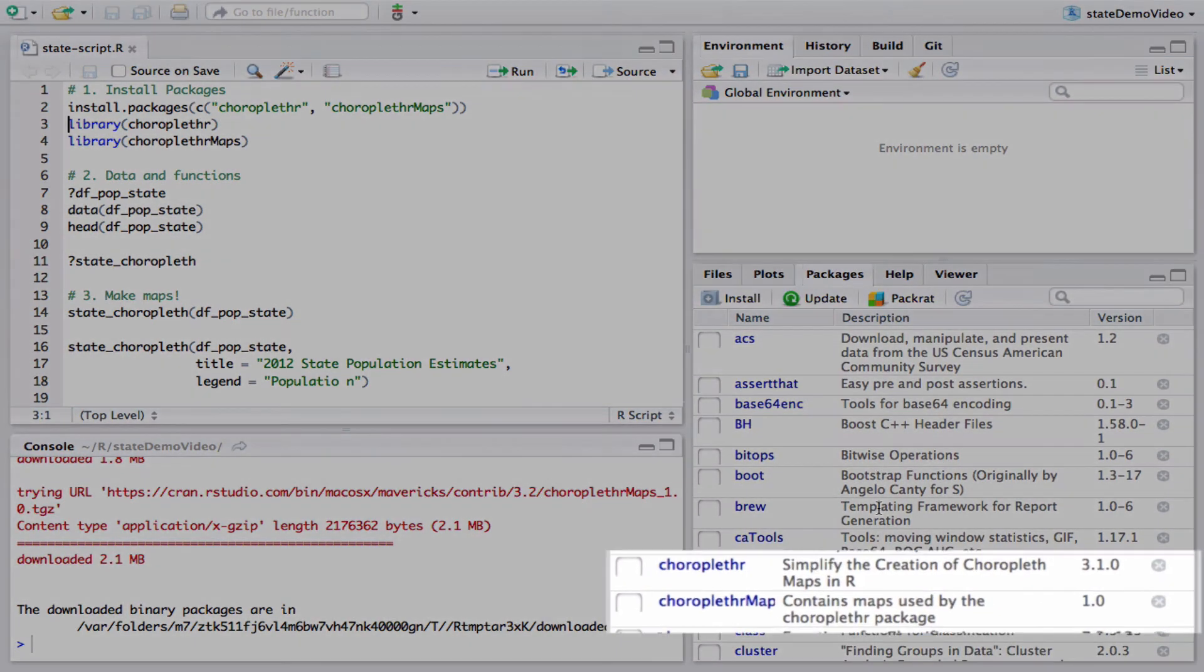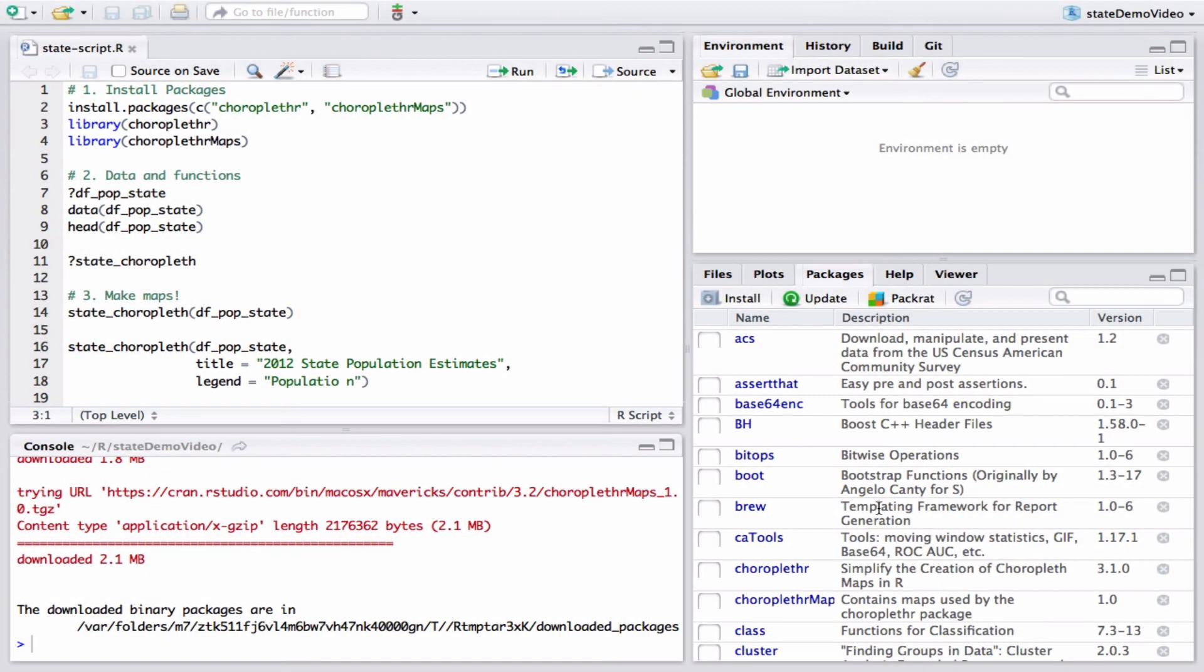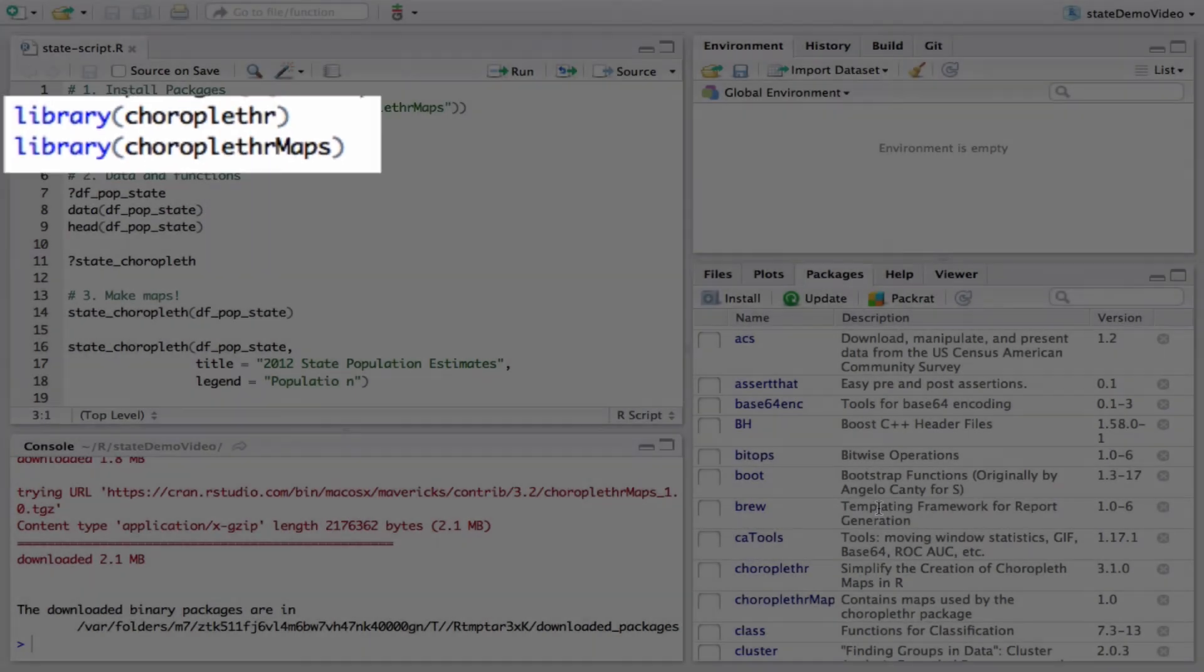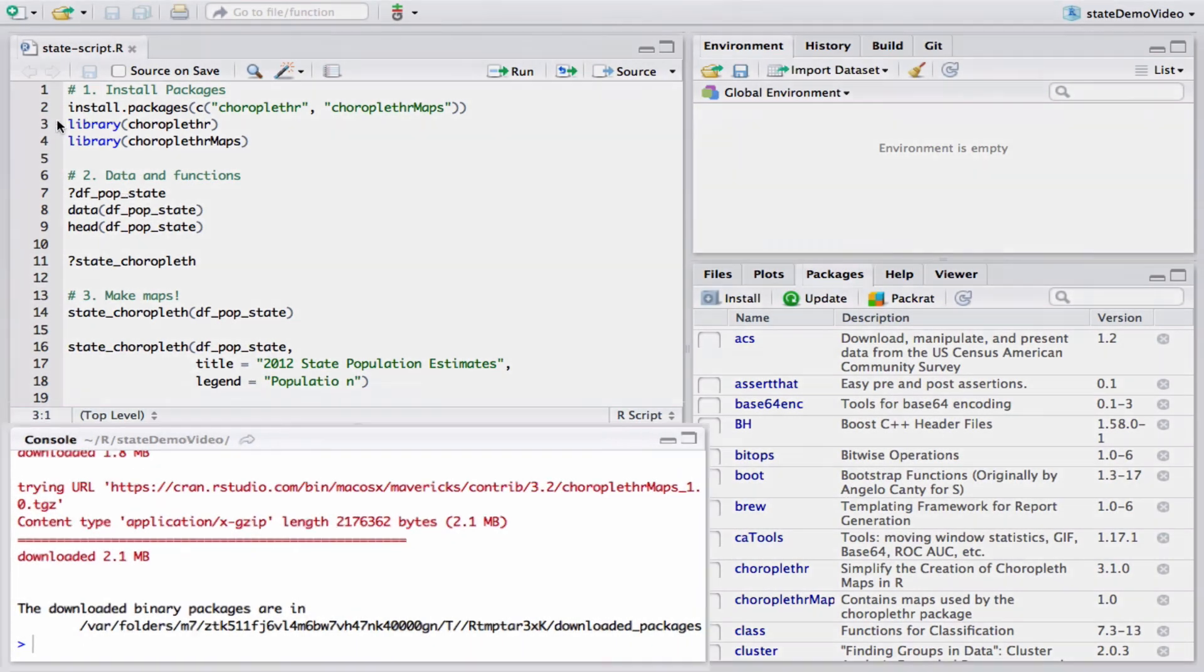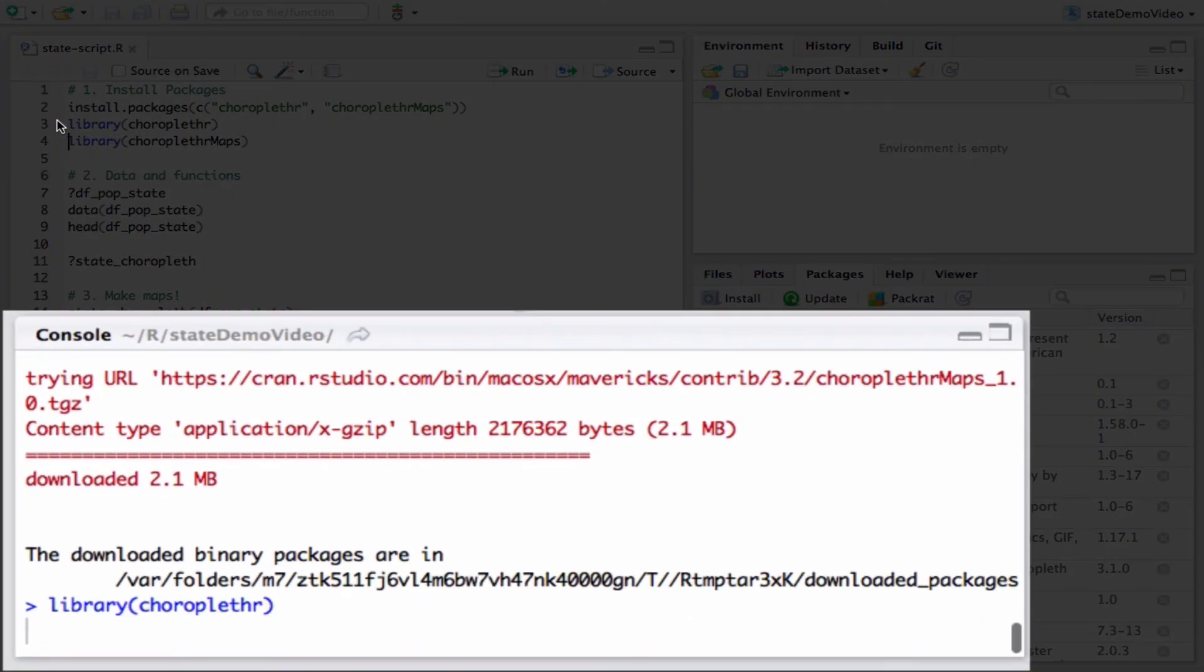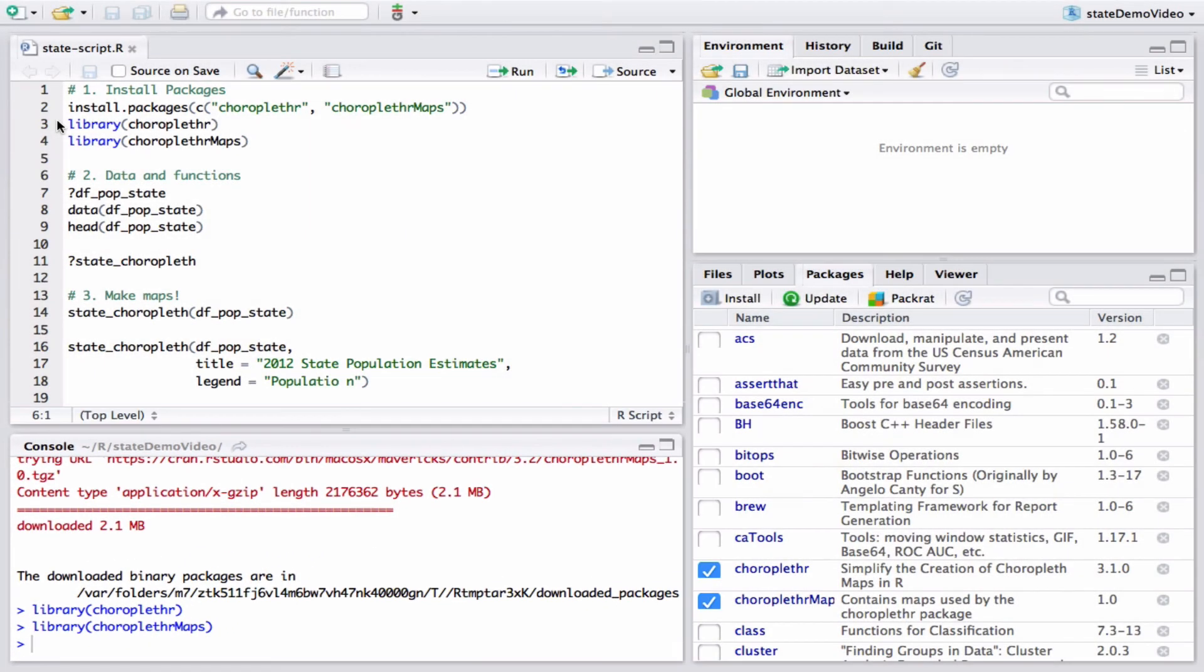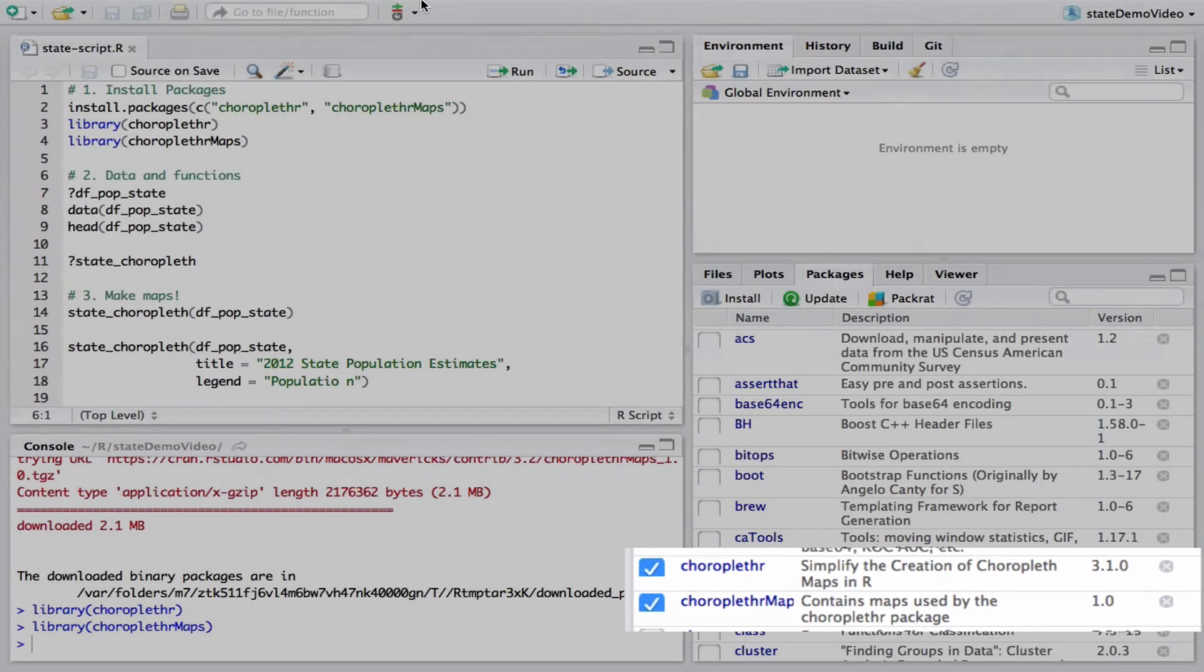When the installation is finished, you can see the packages present in the packages window. Now type library-choroplethr and library-choroplethrMaps to load the packages. Now you can see that the packages are checked in the packages window.